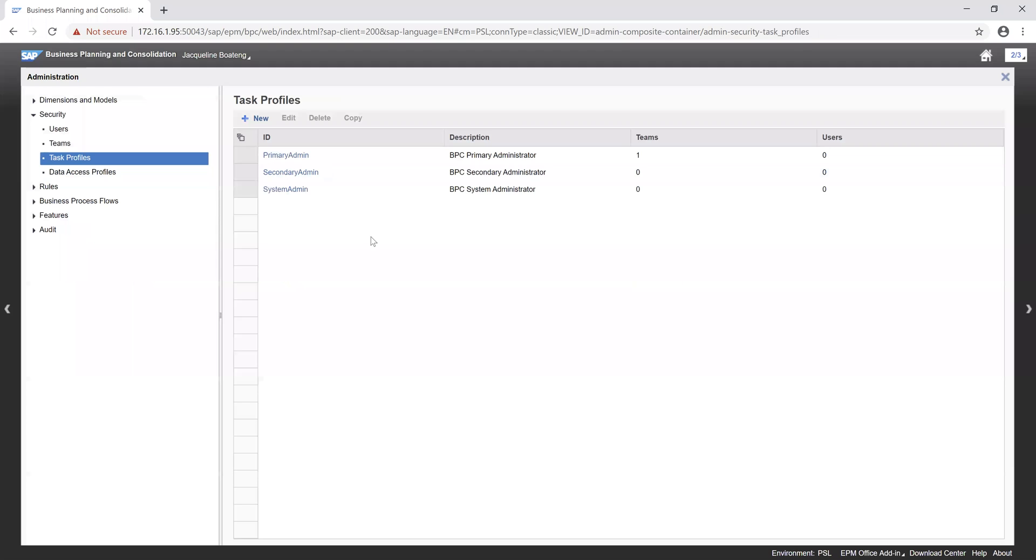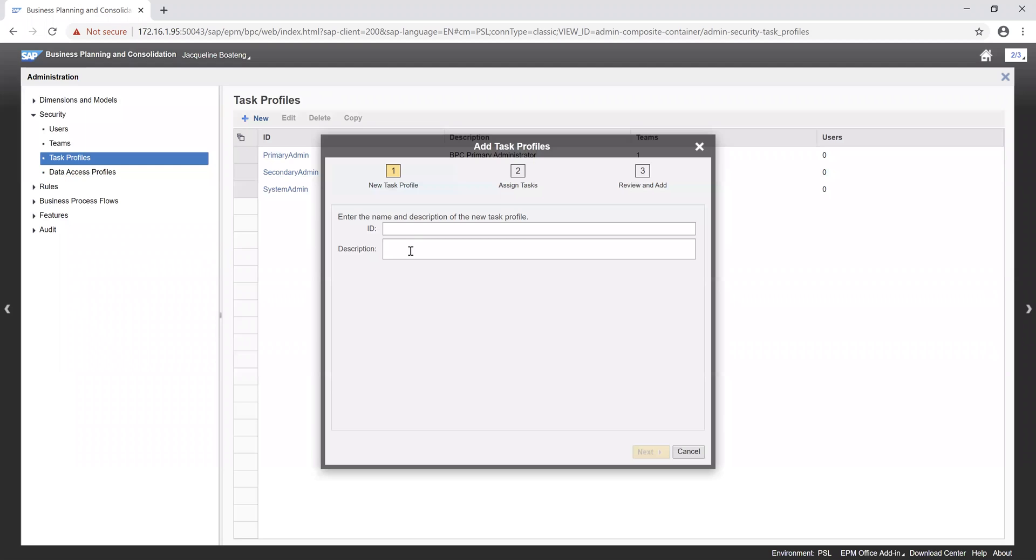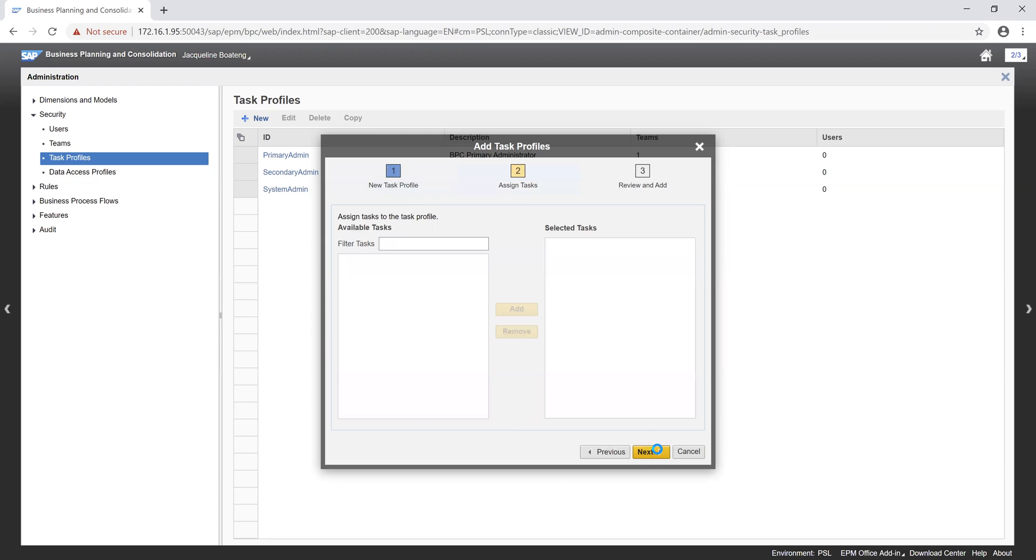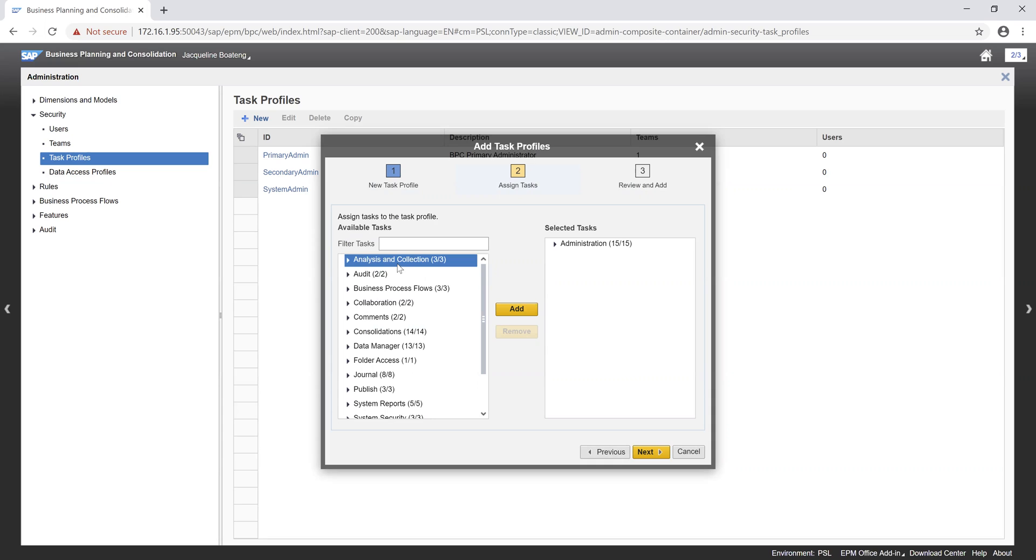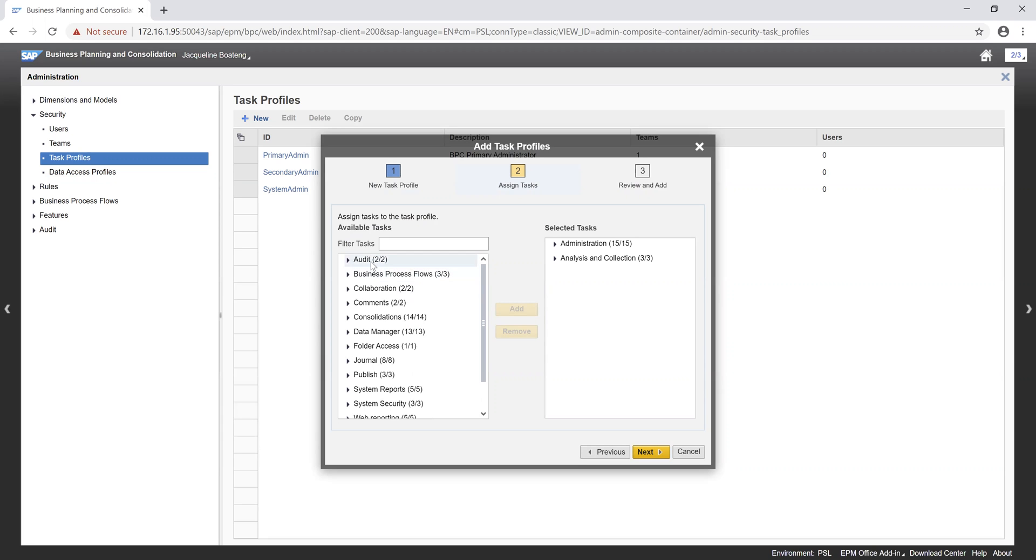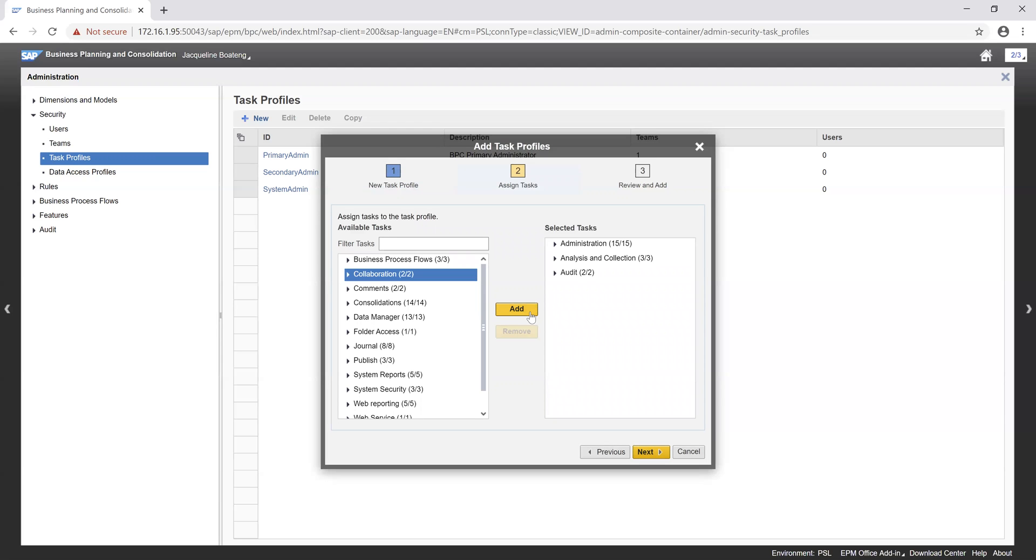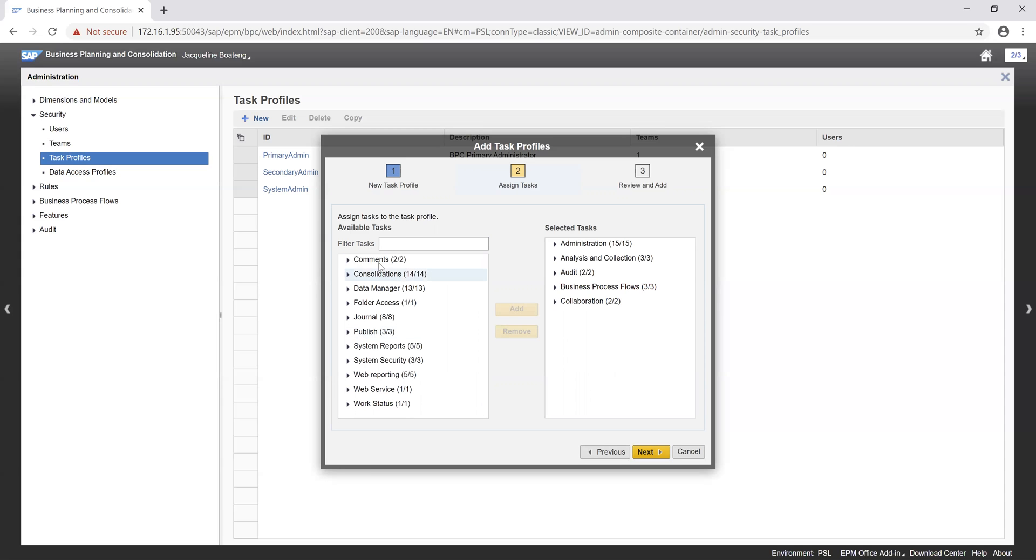Now the task profile is a set of activities a user or team can perform. In this scenario, we want to go ahead and create an ID for admin. The description we want to maintain as administration as well. Click on our next button. Assign the specific tasks that we want this profile to have. So just go ahead and click, then click on add. Administration, analysis, and collection. We want this profile to have majority of our activities or of the tasks.